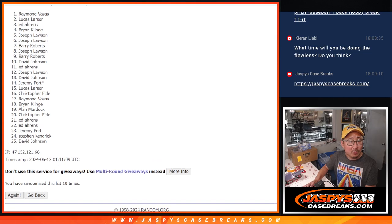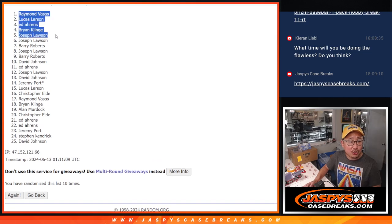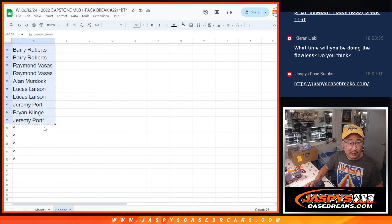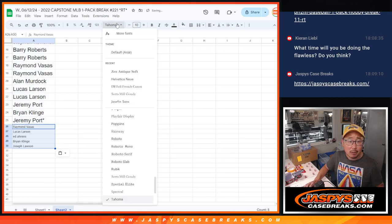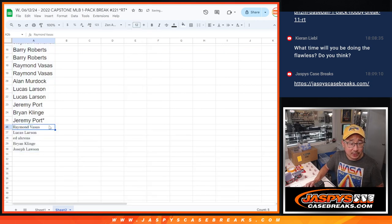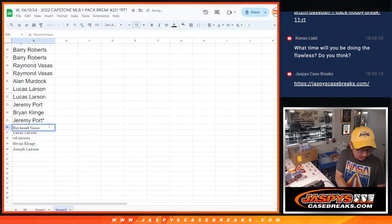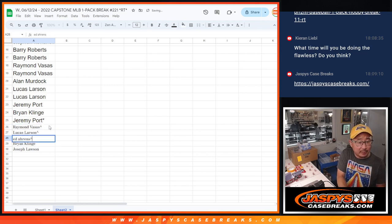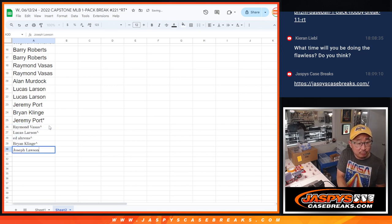So Raymond, Lucas, Ed, Brian, and Joe, extra Capstone pack spots going your way. Giving you better odds to try to win a team, maybe 2.